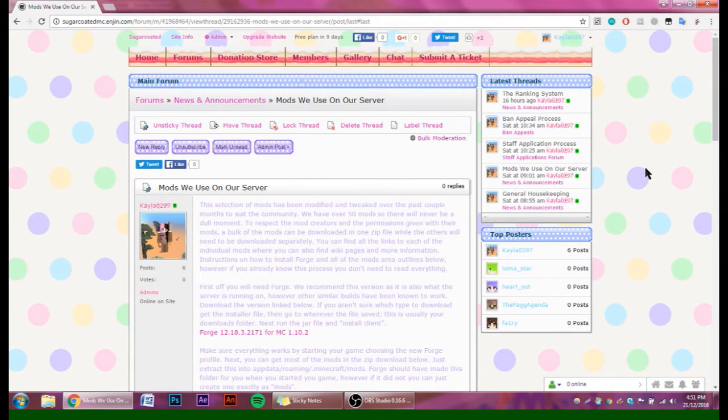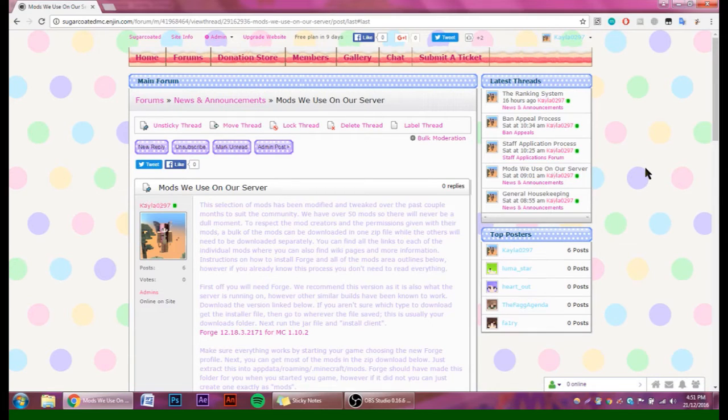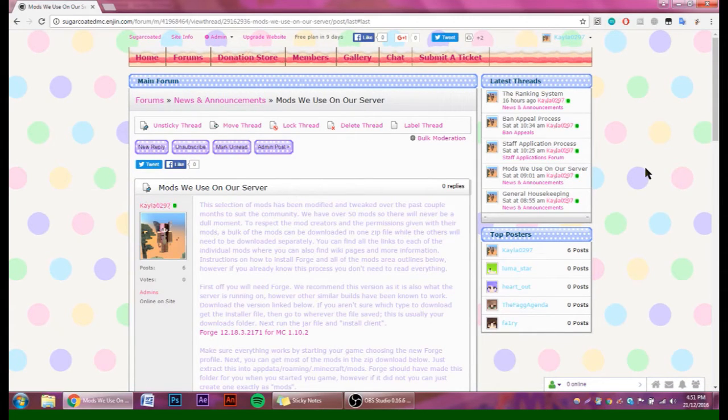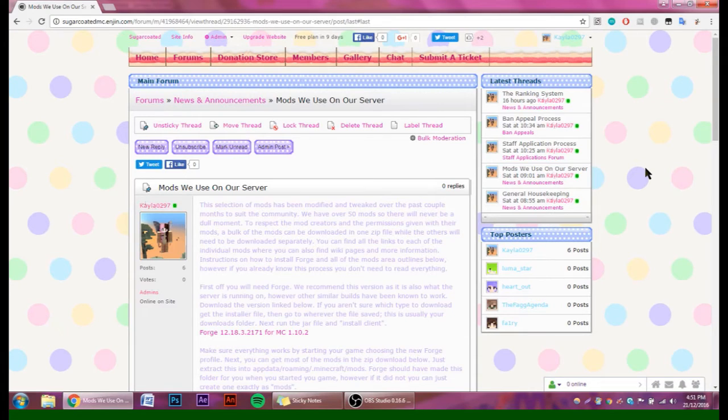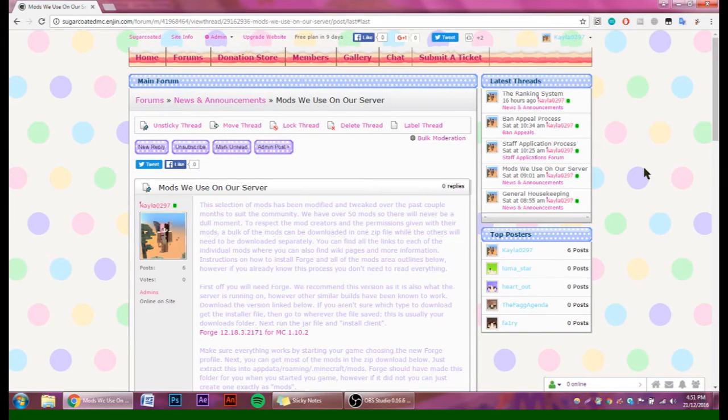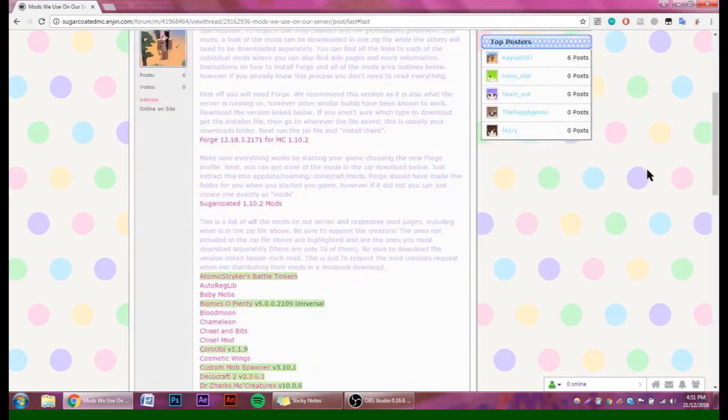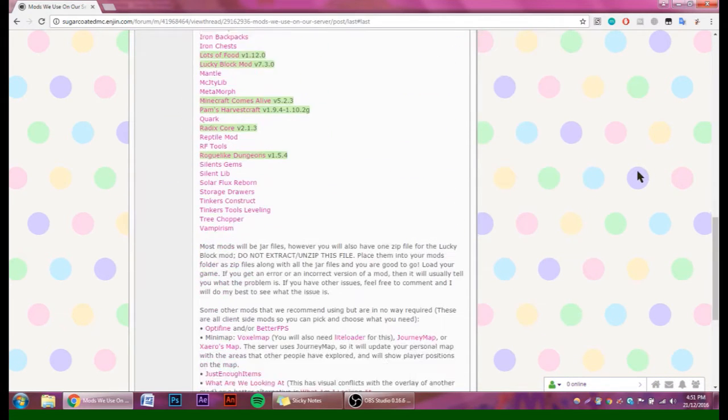Hey everyone, today I'm going to walk you through installing all of the different mods that we have on the Sugar-Coated Minecraft 1.10.2 modded server. It's a fairly simple process, but if you've never messed around with mods before, this will teach you exactly what you need to do. First, everything you need is going to be in the description box below: the website address where you can find all the links to everything you need and the server IP.